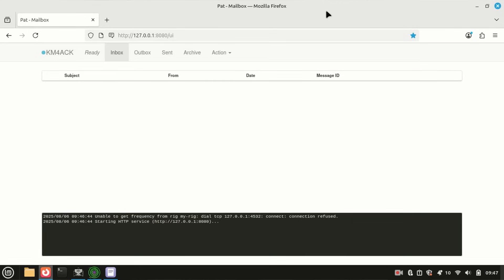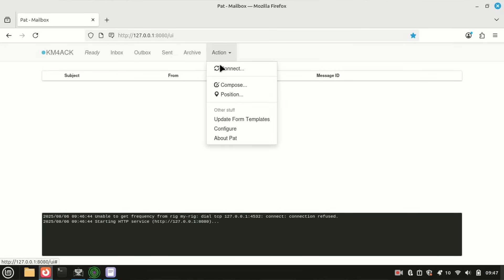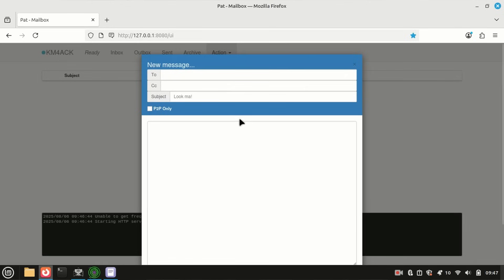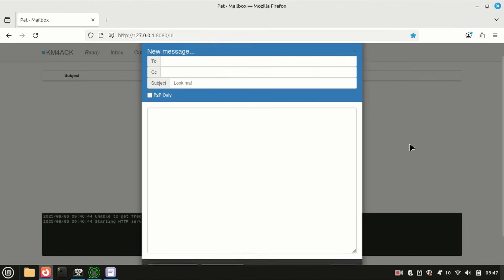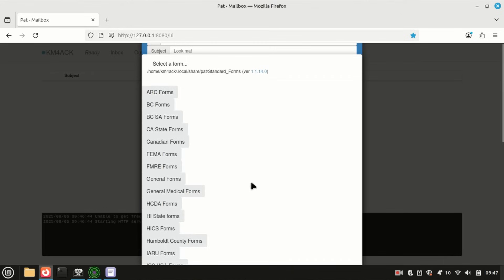Alright, so today we're going to be using PAT Winlink on a Linux system, but this same thing will apply to Winlink Express on a Windows system, although the layout is obviously going to be different. So inside of the PAT mailbox, I'm going to come up to Action and come down to Compose. Once we get to Compose, I'm going to scroll down just a little bit and I'm going to click on this Template button.